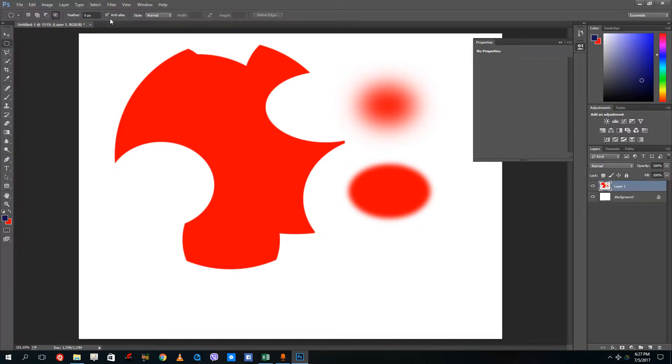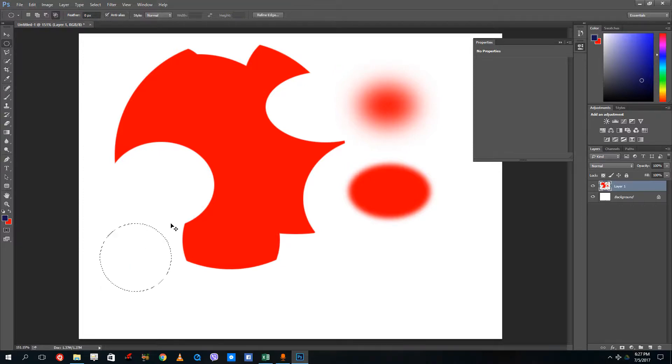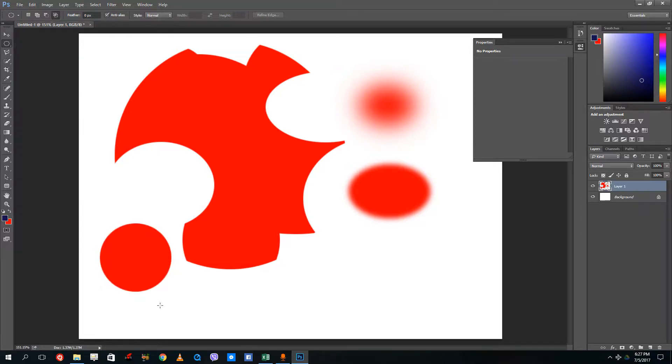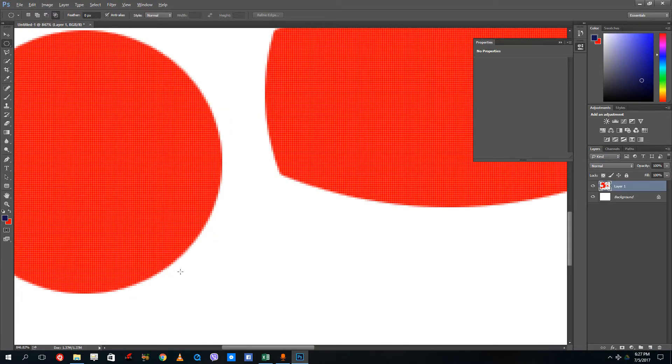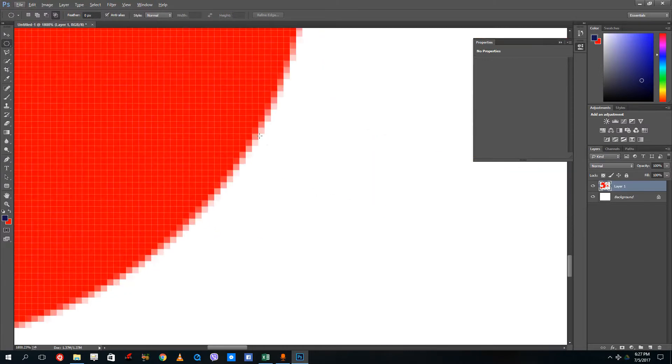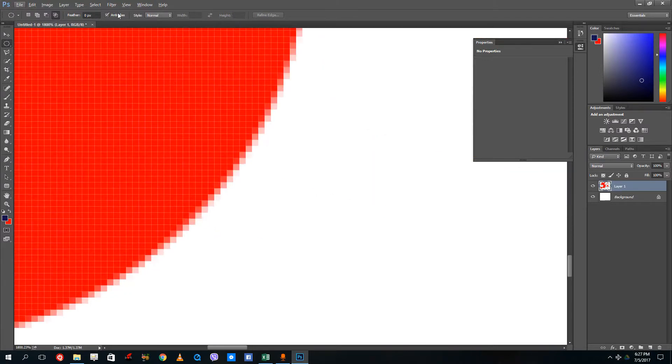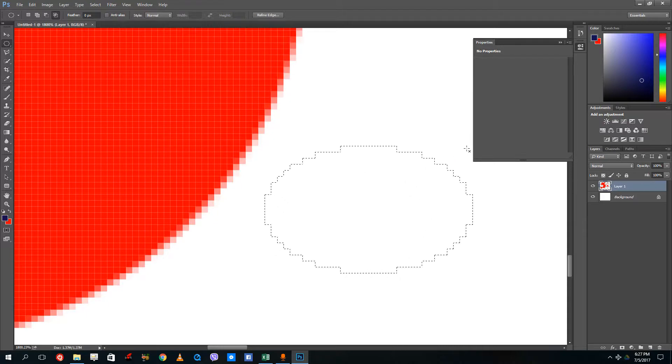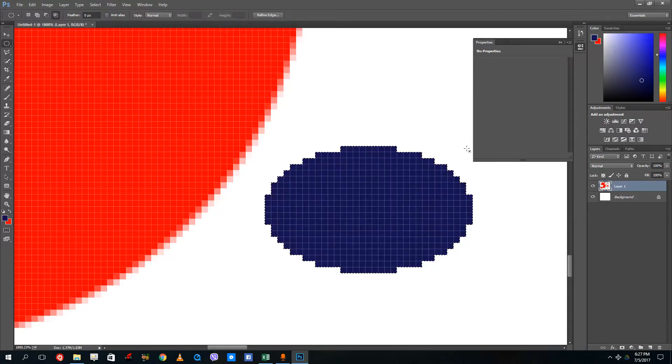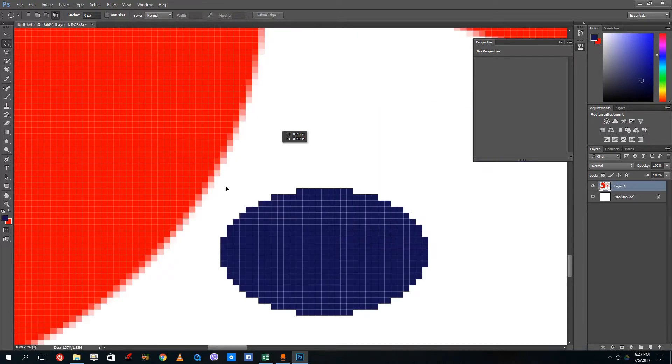Right now the anti-aliasing is actually on. But if I were to zoom in and turn off anti-aliasing and then drag it, press control backspace, you can see that the edges are actually quite soft.